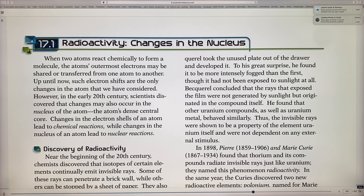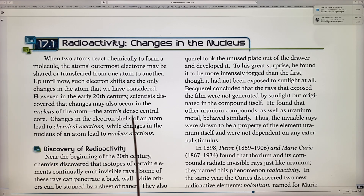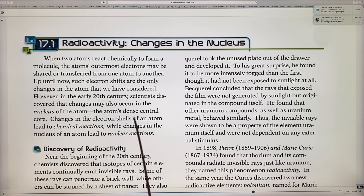Scientists discovered that when atoms react chemically to form a molecule, it's the electrons in the outer shell that are shared or transferred. But scientists also discovered something unique: changes in the nucleus — the dense core of the atom — are what we call nuclear reactions. Changes in electron shells lead to chemical reactions; changes in the nucleus lead to nuclear reactions.